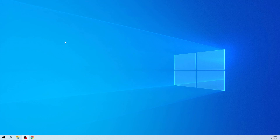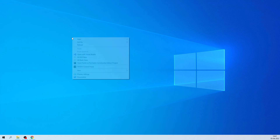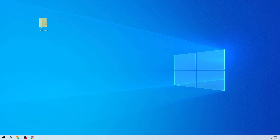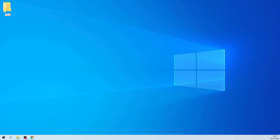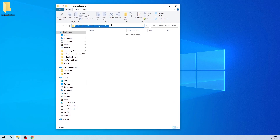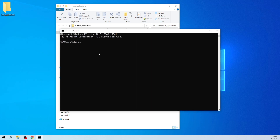Hello everyone. In this session I'm going to show you how we can create a counter app in React. For that, first let me create a folder on my desktop where I want to create this React app. Let me rename this folder to 'react applications'. Now open this folder, copy the path, open the command prompt, and navigate to that particular folder by typing 'cd' then pasting the path.